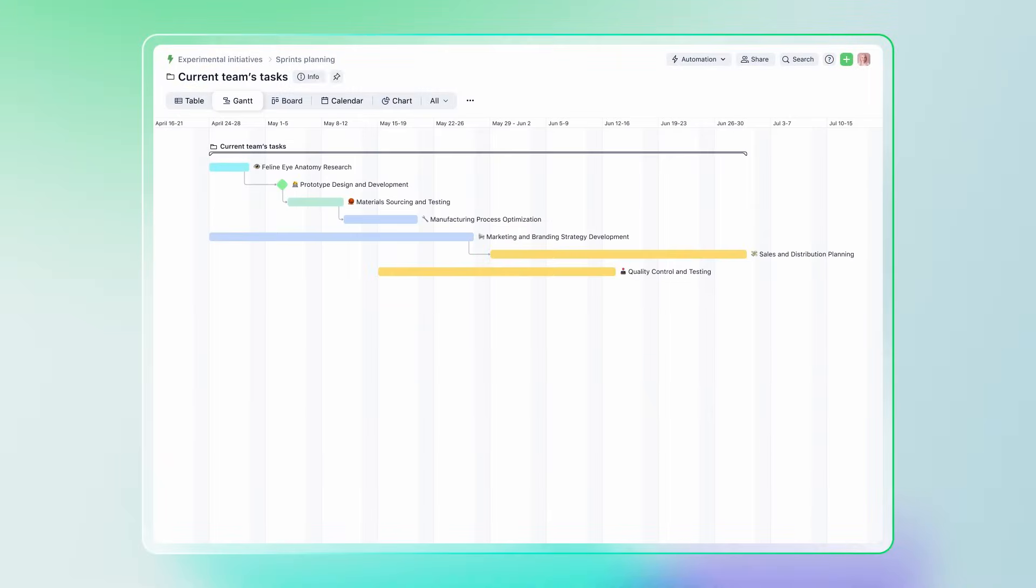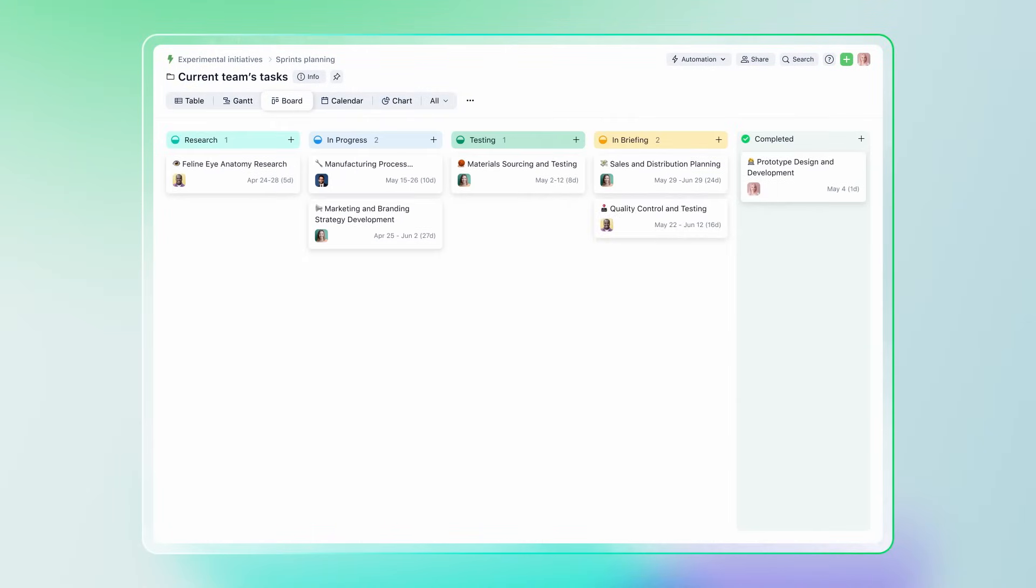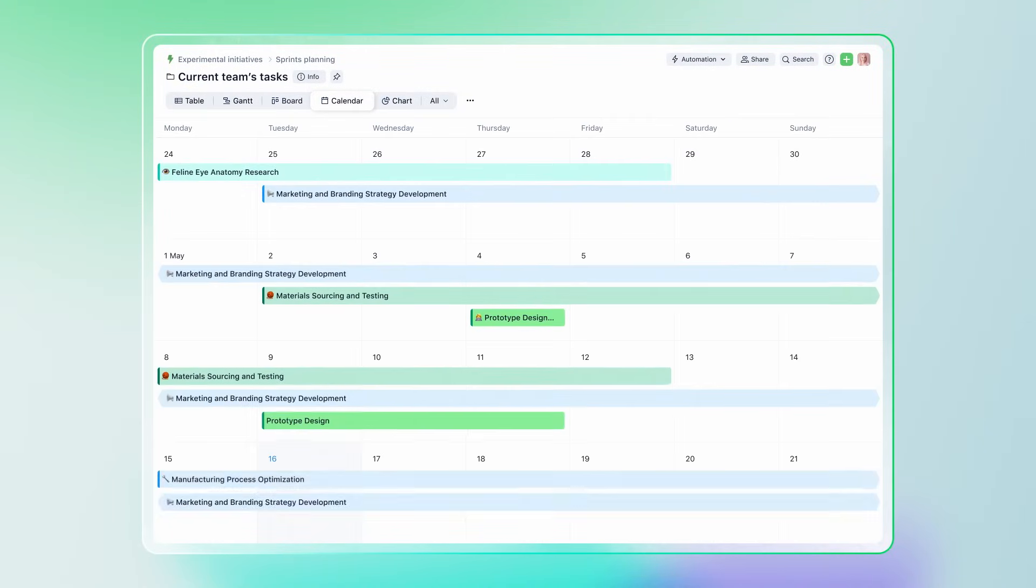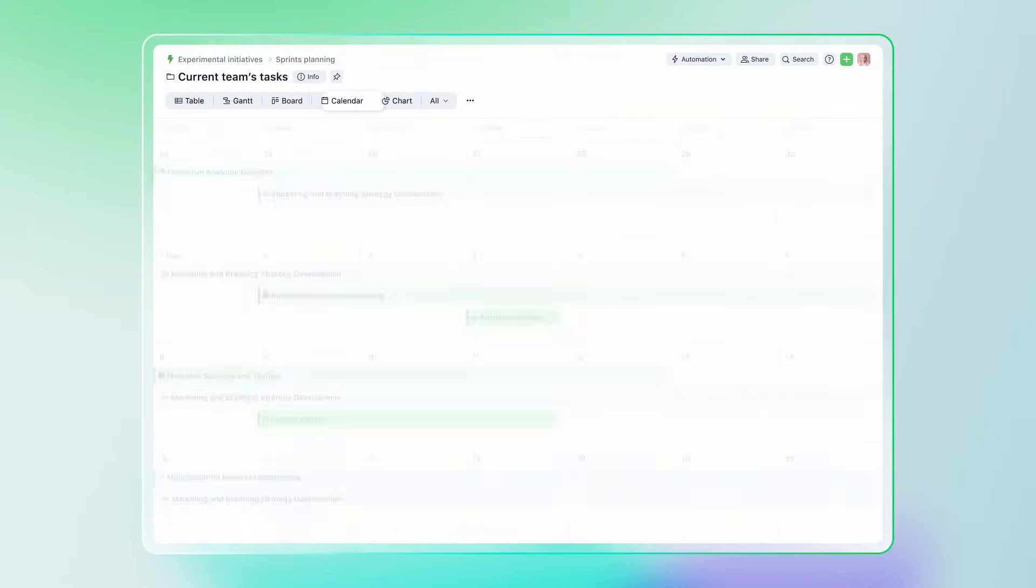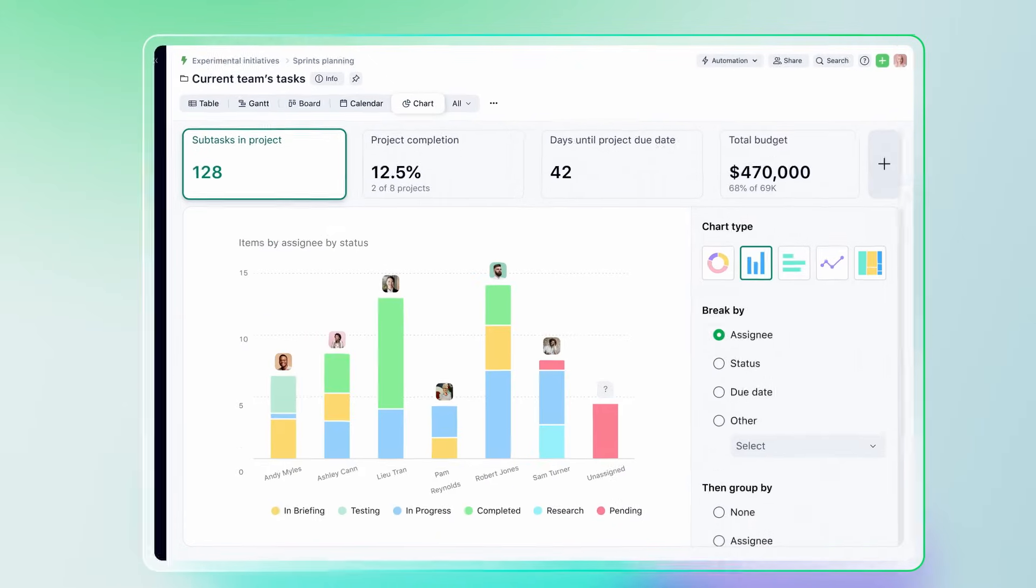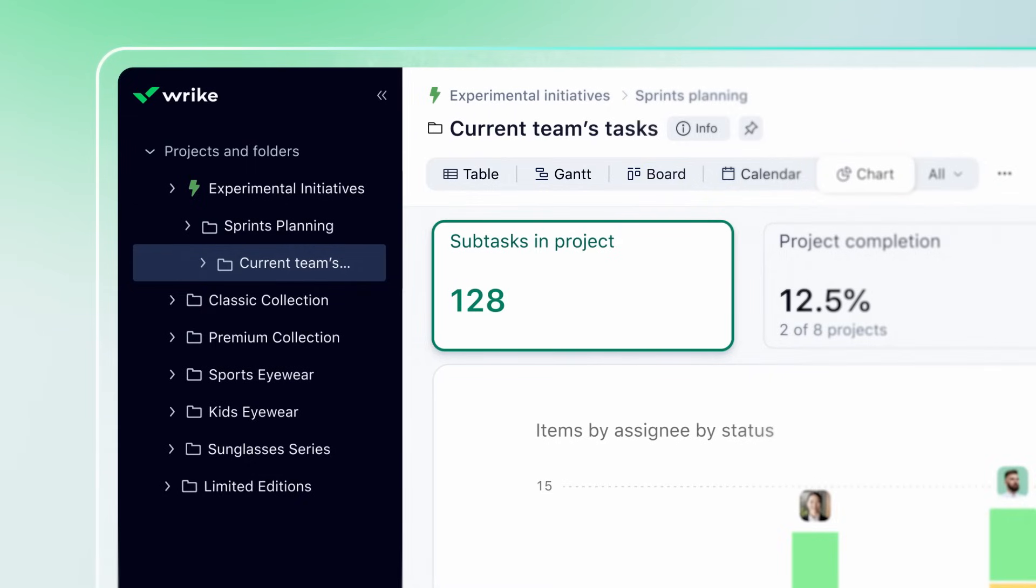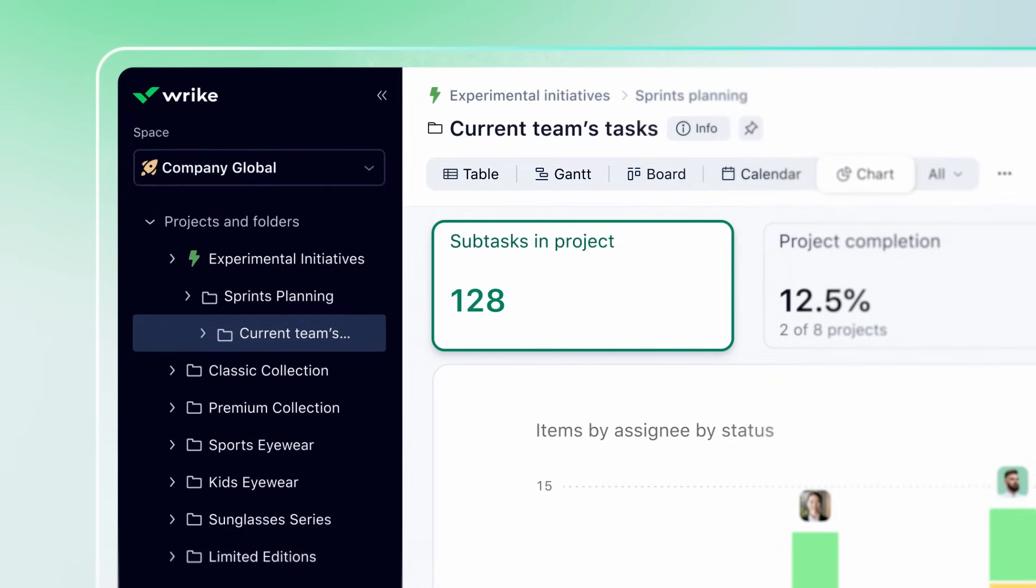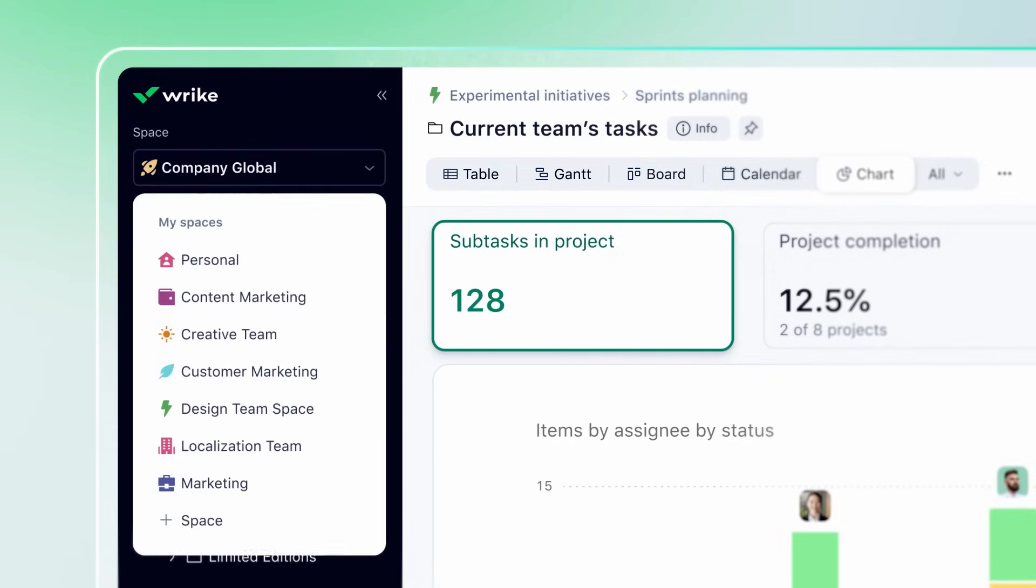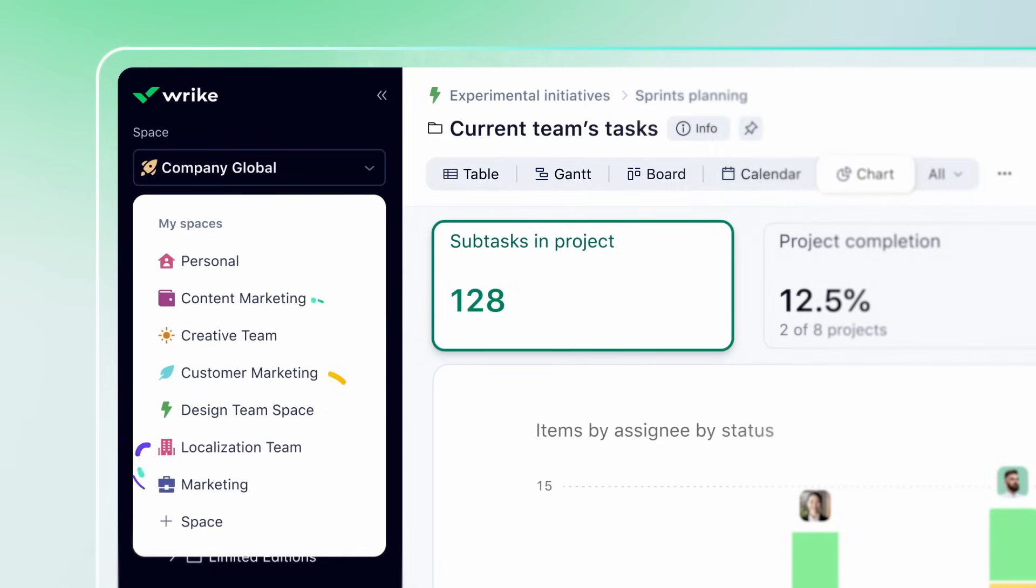Also, Wrike offers various views, so you can see and manage your project's tasks in a way that suits you. Multiple projects? You can use folders to organize all your team's initiatives. Multiple teams? With Wrike Spaces, each team can have their own secure workspace and still work with others on shared projects.